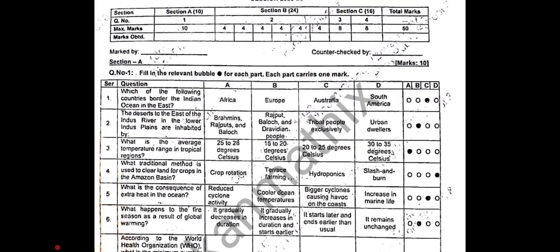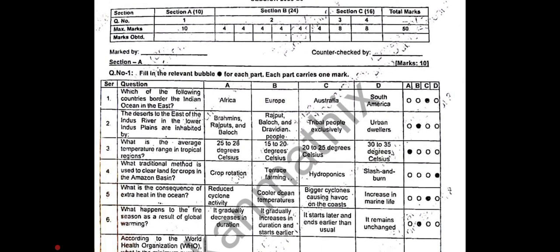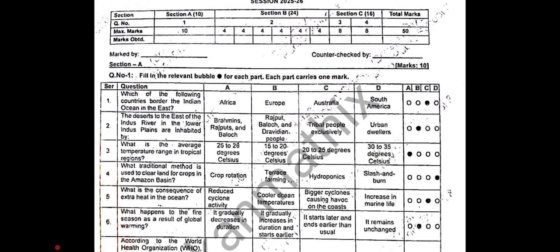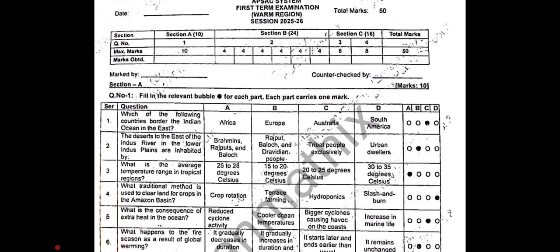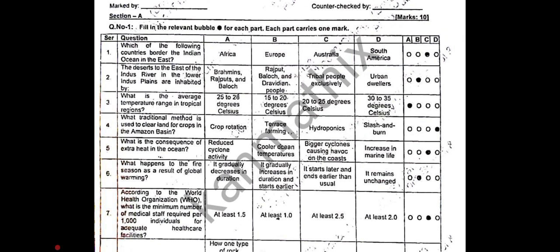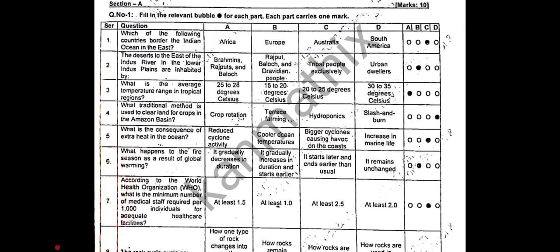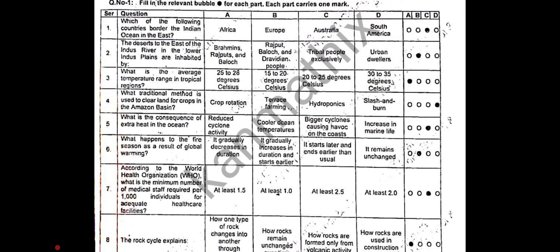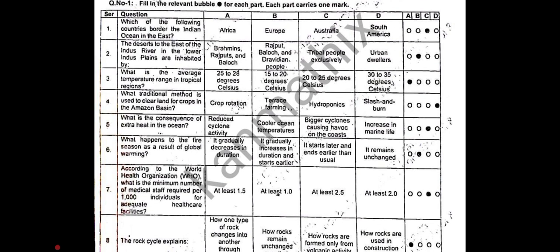Question number 1 is fill in the relevant bubble for each part; each part carries one mark — 10 marks total. MCQ 1: which of the following countries borders the Indian Ocean in the east? Option C, Australia, is correct. MCQ 2: the deserts to the east of the Indus River in the lower Indus plains are inhabited by — option B is correct. MCQ 3: what is the average temperature range in tropical regions? Option A is correct. MCQ 4: what traditional method is used to clear land for crops in the Amazon Basin? Option D is correct.